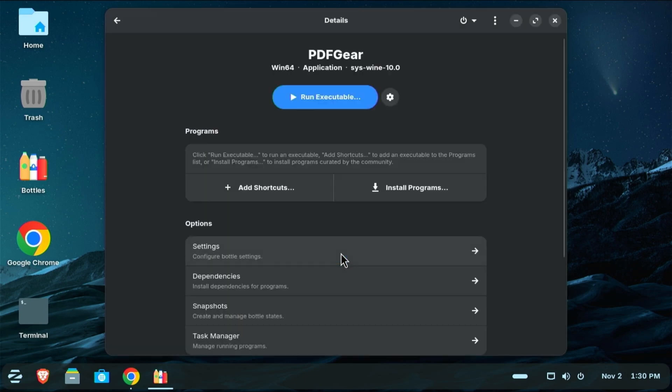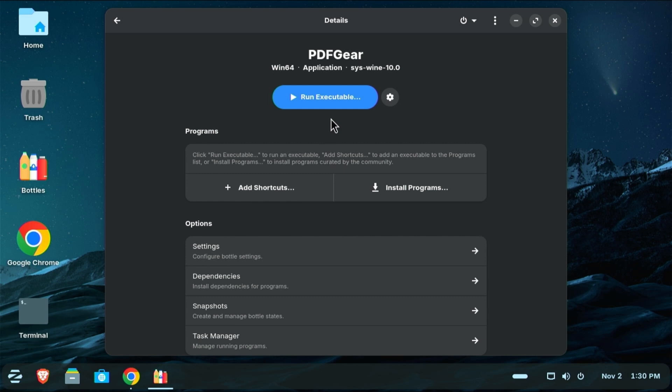Now that it's created, I'm going to go ahead and click close. I know that if I just go ahead and run my executable file here to set up PDF Gear that it's going to fail because it has specific dependencies that aren't installed by default. So I'm going to go ahead and install those first. But before I do, I want to show you something else.